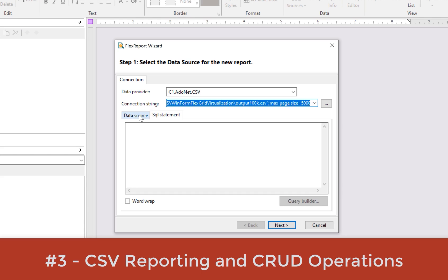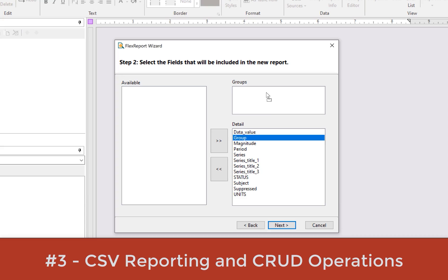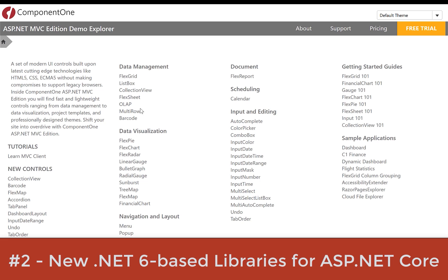Number three, CSV reporting and CRUD operations. Our FlexReport designer now supports connecting to simple text-based data using our CSV data connector. Developers and report designers alike can now design and build reports from simple CSV data files, locally or over the web. Our CSV data connector also supports CRUD operations through API config files.